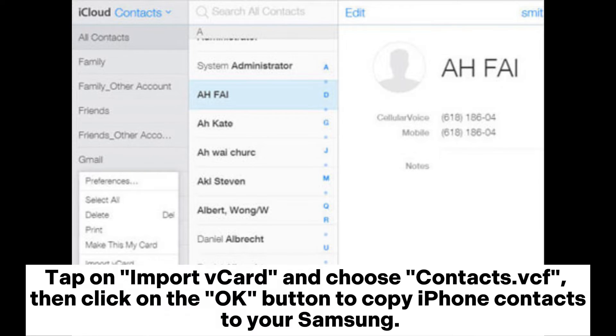Tap on Import vCard and choose the contacts vCard file, then click on the OK button to copy iPhone contacts to your Samsung.